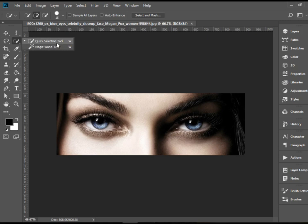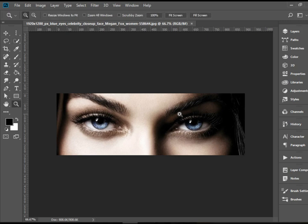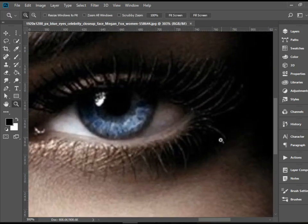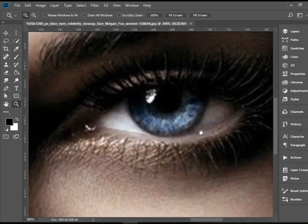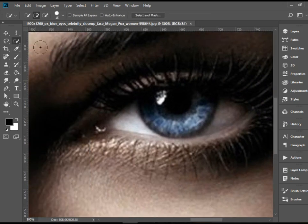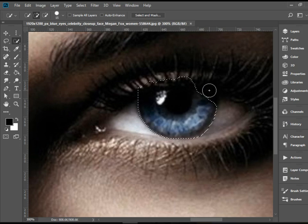So for instance in this example, I'm going to zoom in here. I would like to change the color of this eye and if I pick up the quick selection tool and click and drag,